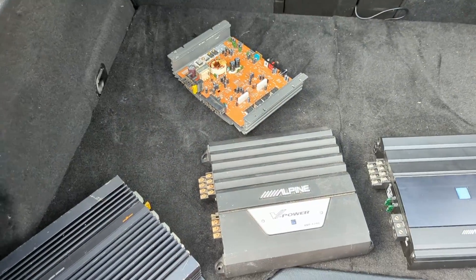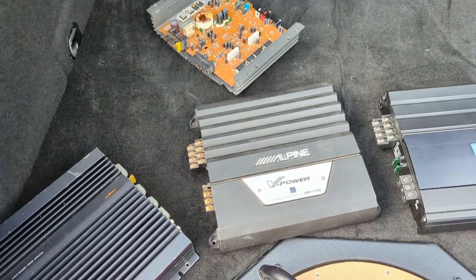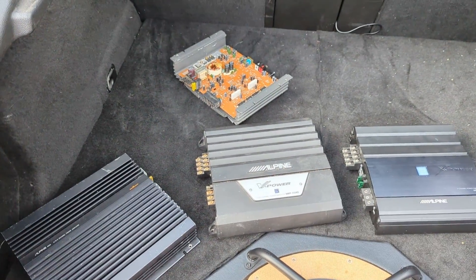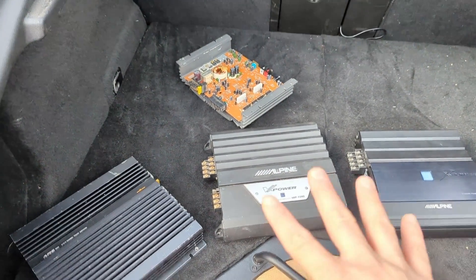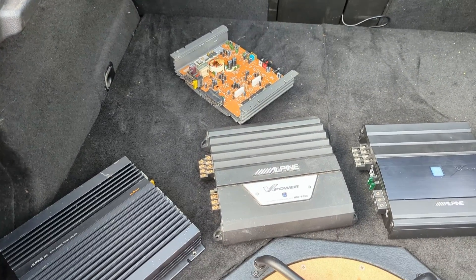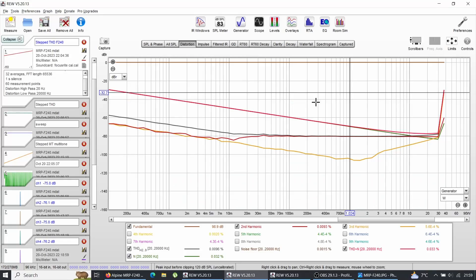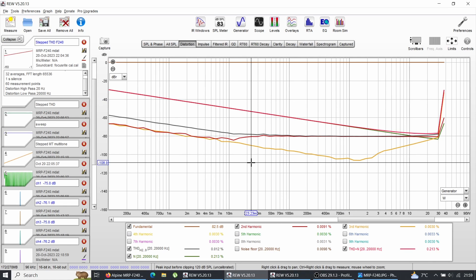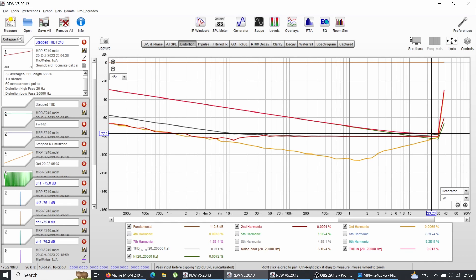I think without any further ado, let's jump into the laptop and see how this V-Power measures. I think these measurements are going to be the most interesting and the ones that people are looking forward to the most. How does V-Power measure? It measures bloody amazing.